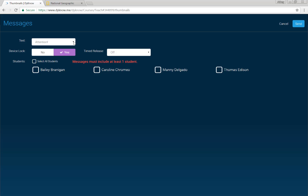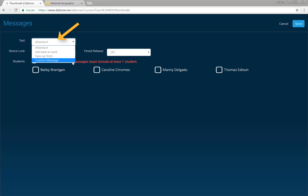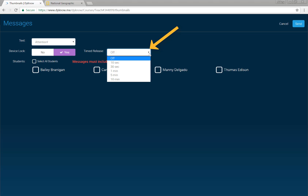Option 1: send a locked message. Change your text to one of our default options or type a custom message. Choose to lock the student's device. Locked messages are a great way to get eyes up front.